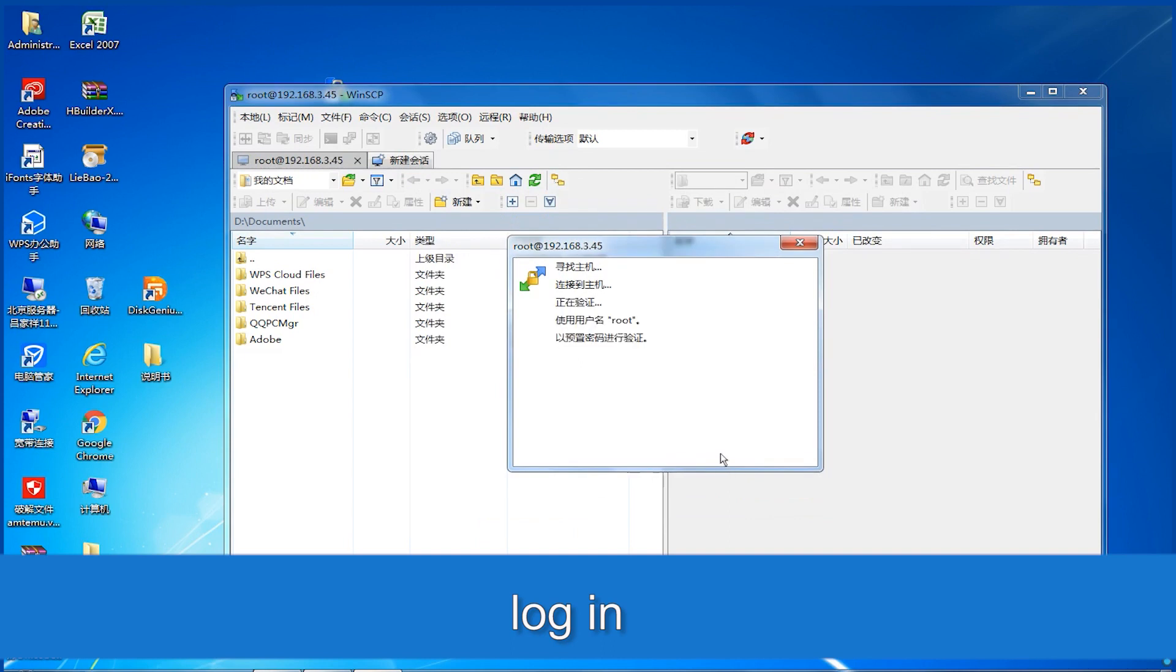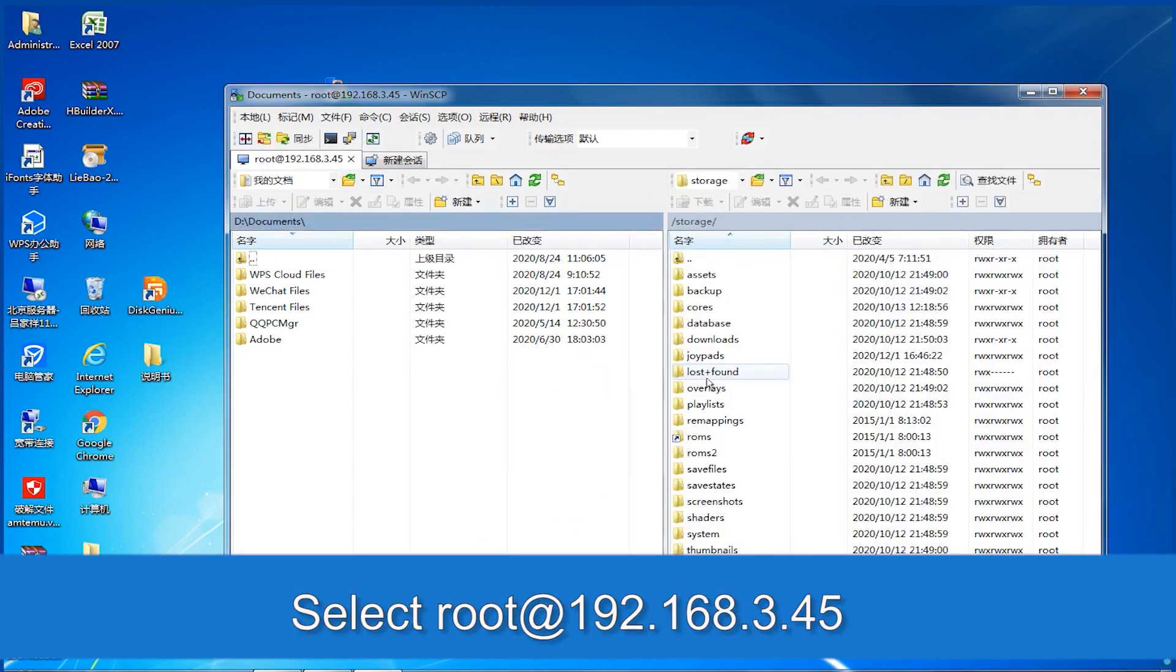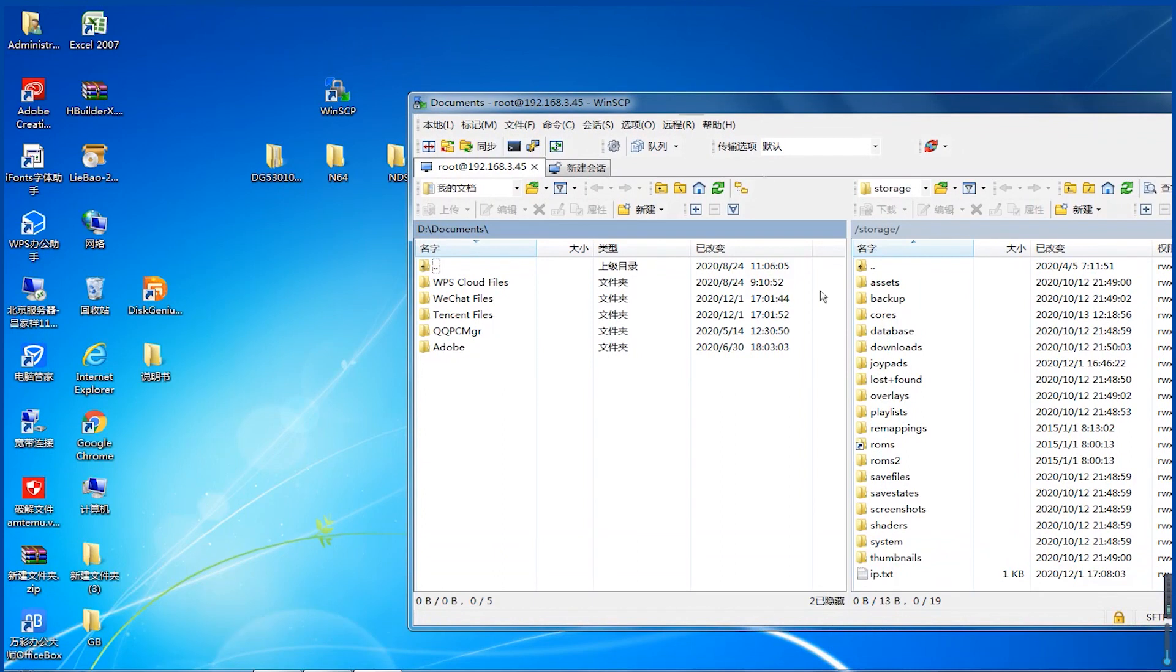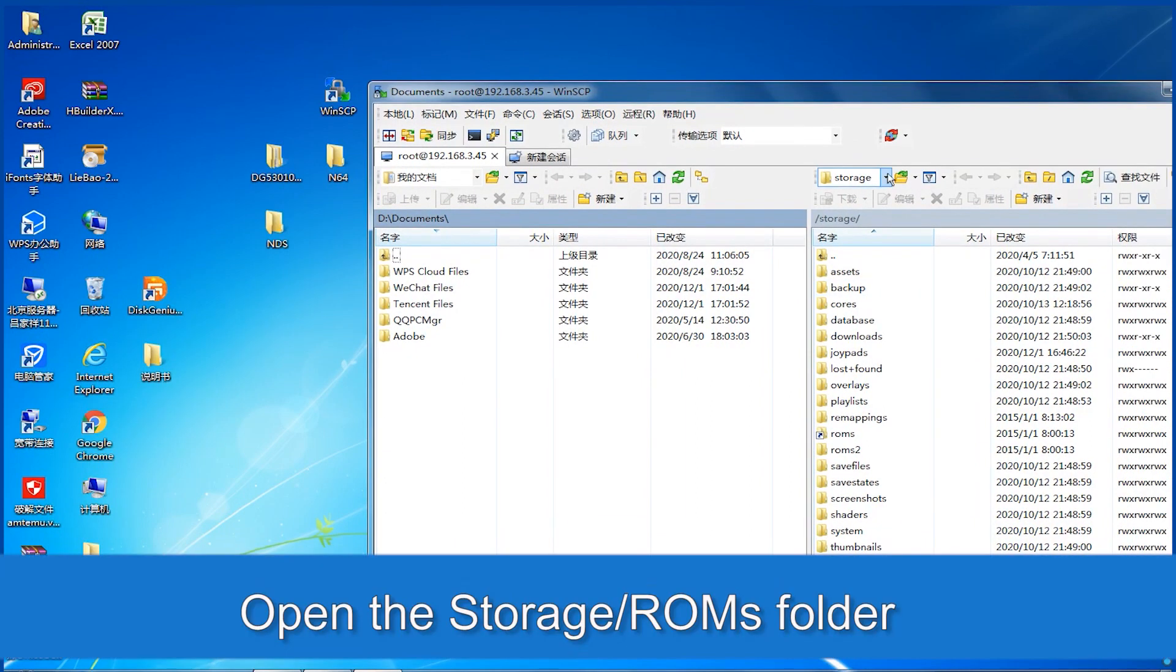Login. Select Root at 192.168.3.45. Open the Storage ROMs folder.